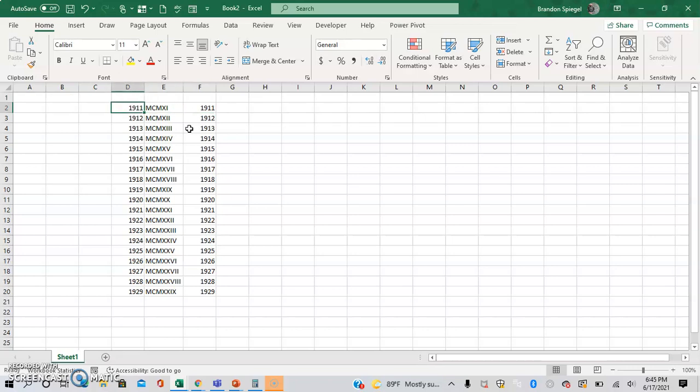So to convert an English or Arabic number or year to Roman numerals use the ROMAN function. To convert a Roman numeral back to an Arabic year or number use the ARABIC function.